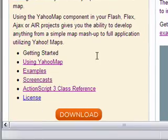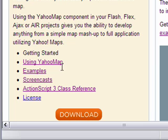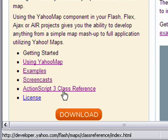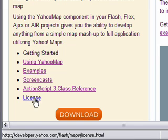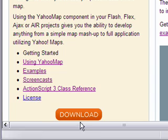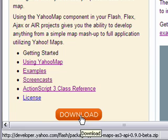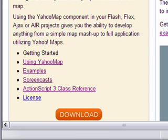It'll help you get through the process. Getting started using Yahoo Maps, examples, screenshots, ActionScript 3, class reference, and you need to read that license, and then go ahead and download that SWC component.